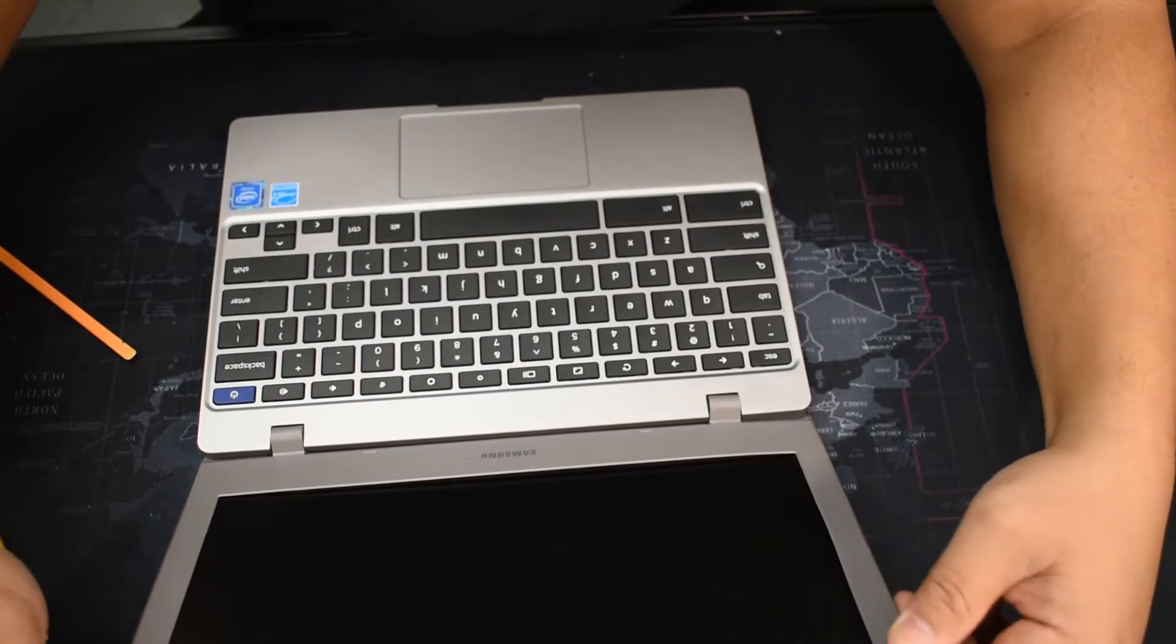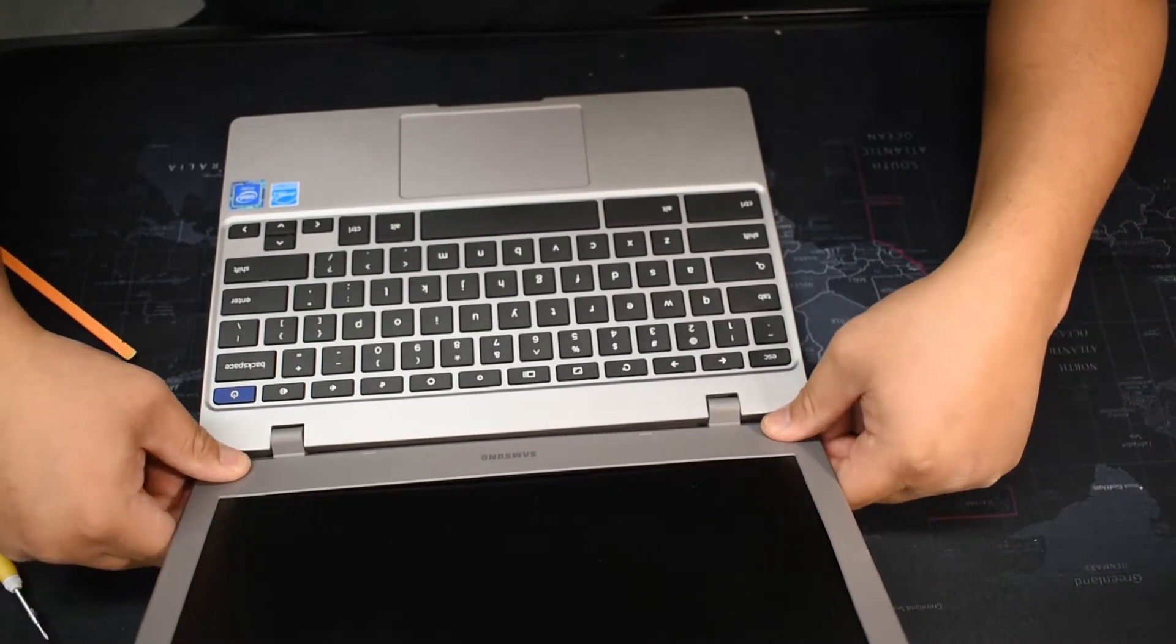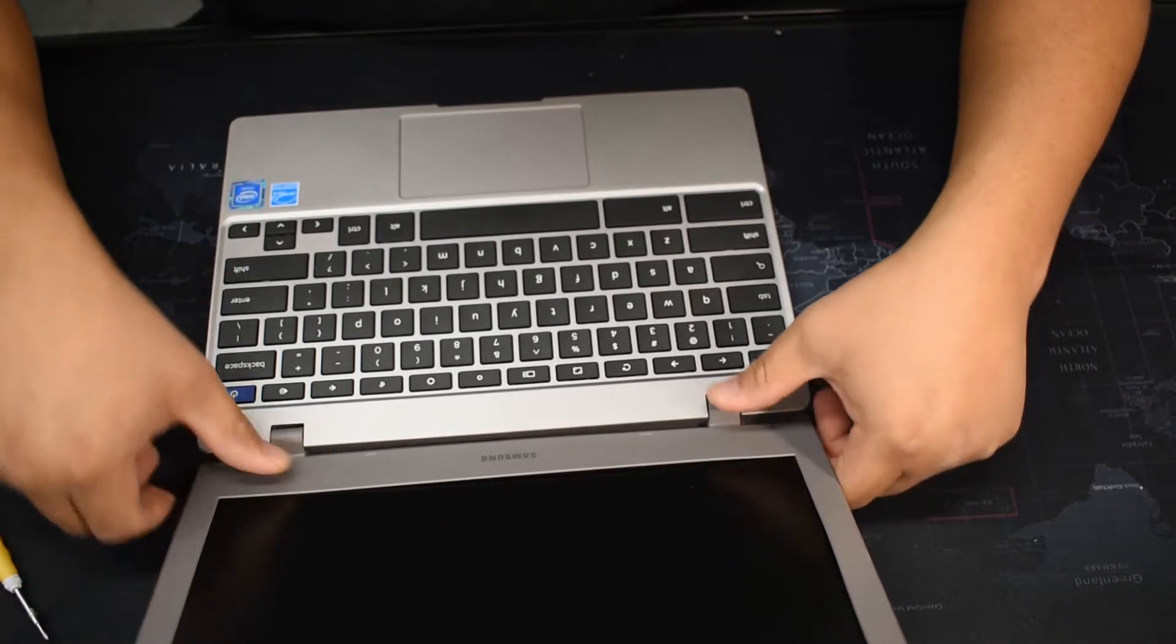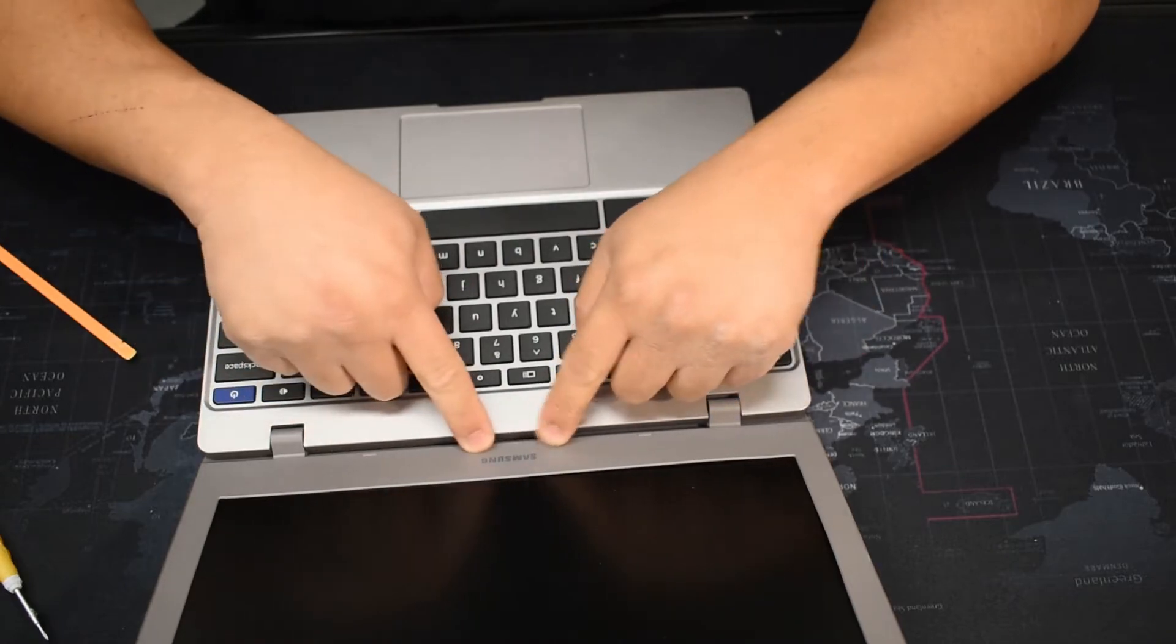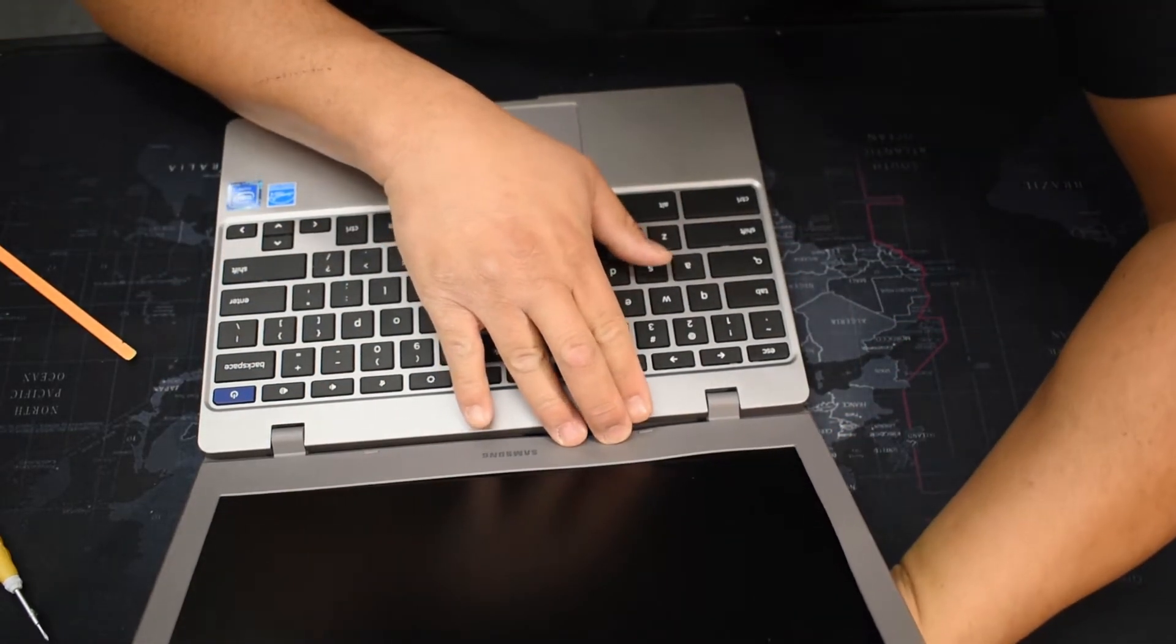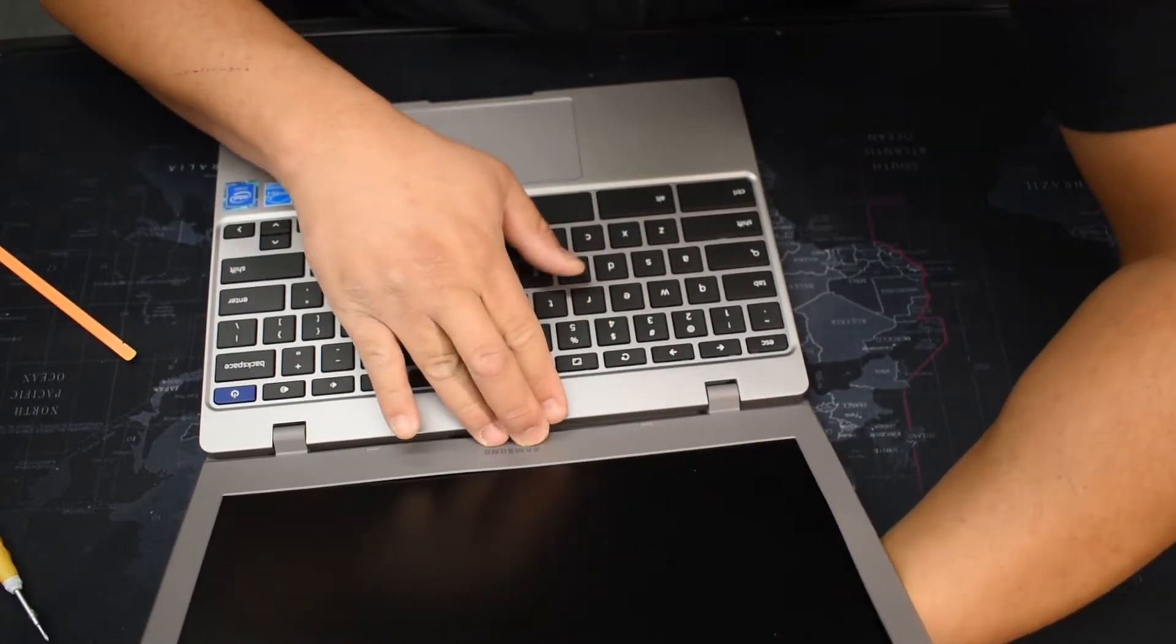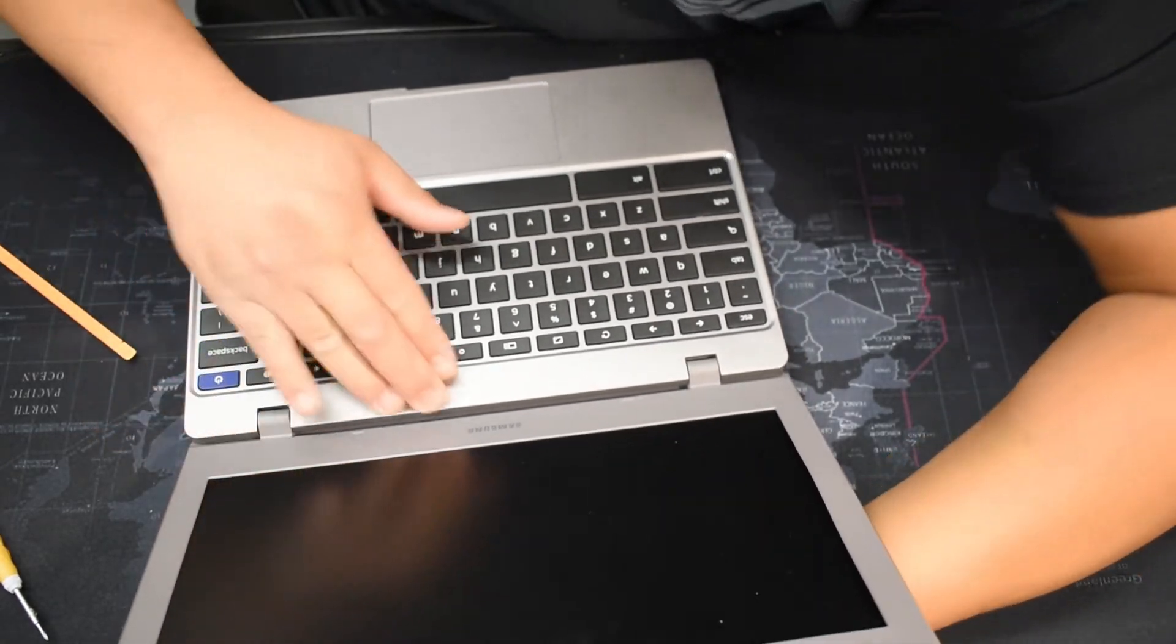Careful not to press on the LCD or it will crack. For the bottom part right here, I kind of like to give it back support with my other hand behind it.